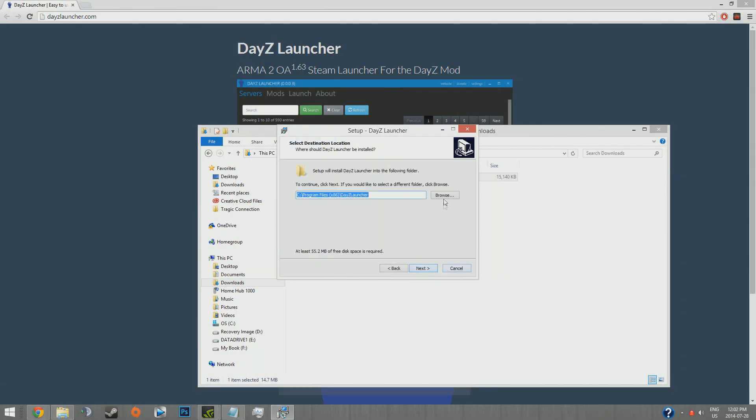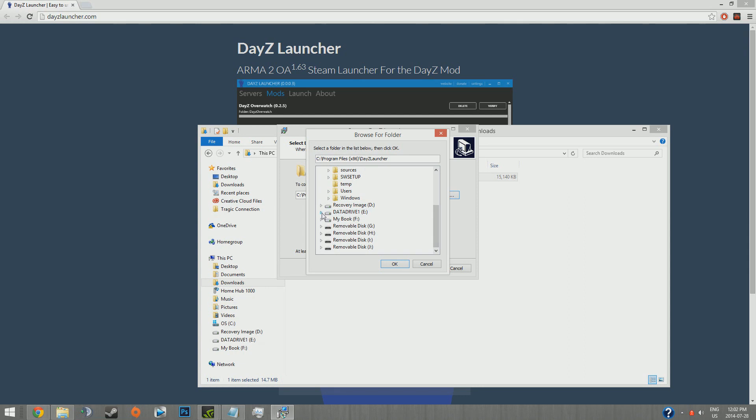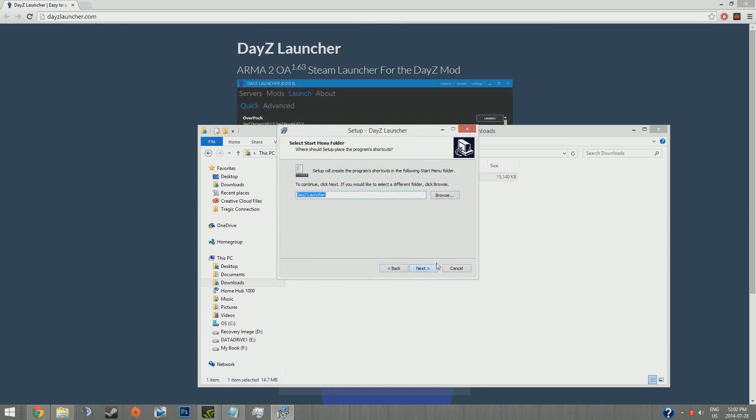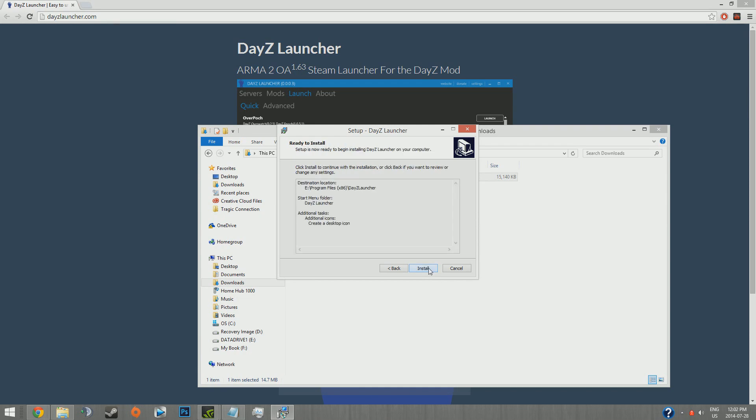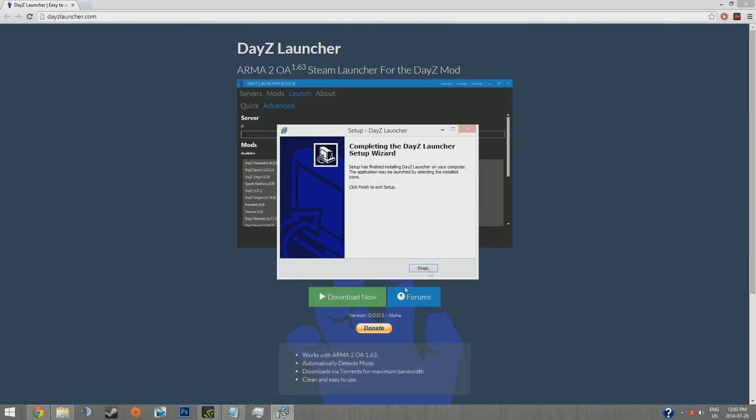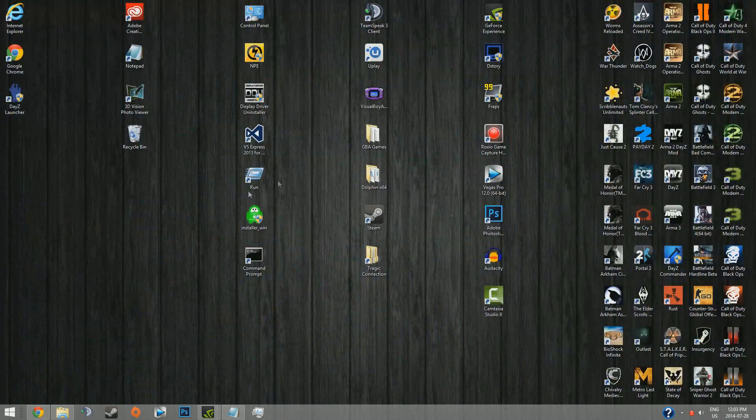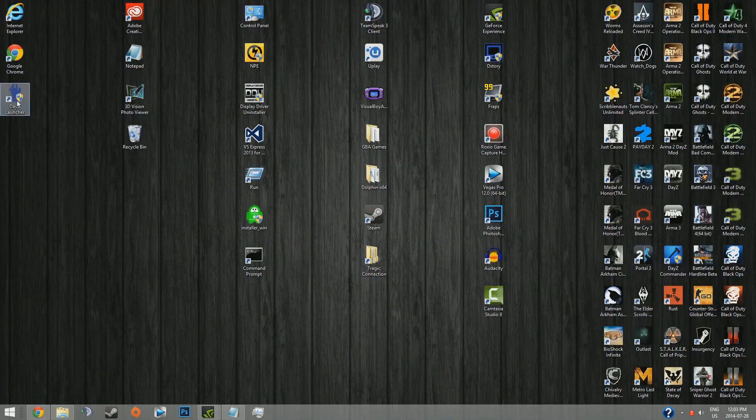Next, do everything it says, put it where you want to put it. Next, create a desktop icon, perfect. That was very quick, doesn't take long at all to download.